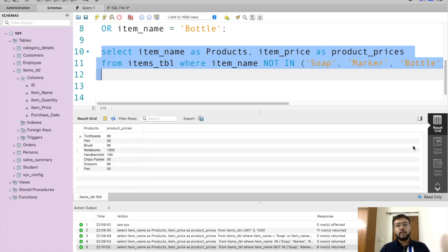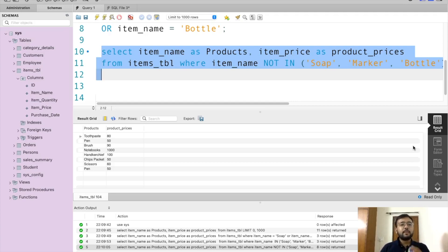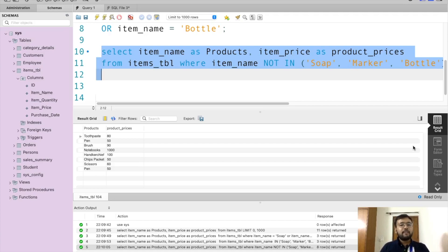Now let's move to a new concept: sorting. Whenever you want to organize your data in a particular manner it is called sorting. For example, I want to modify the output so that the product with the smallest price comes first, followed by the second smallest, and so on, with the highest price last. To do this in SQL we use ORDER BY, followed by the column name and the sort direction — ascending or descending.